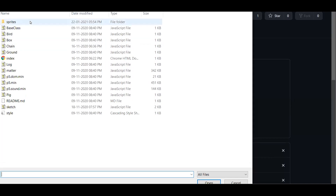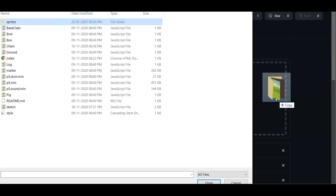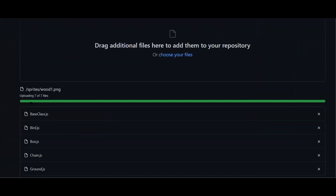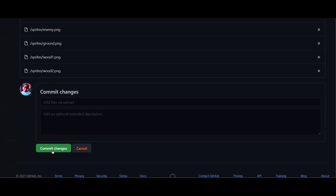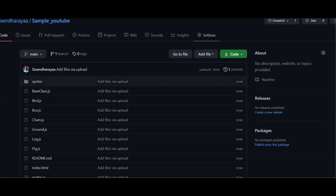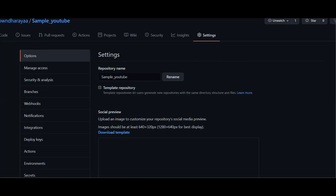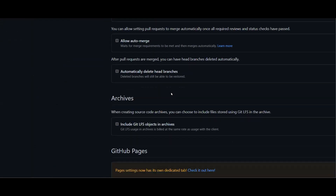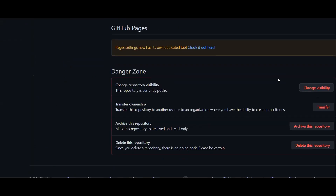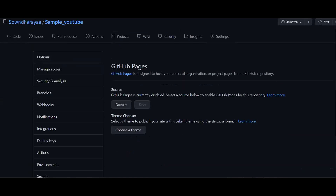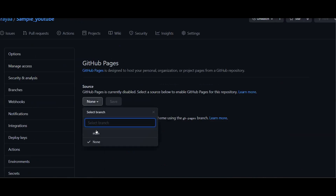This file is going to be uploaded and it is going to load. Then we can make the commit changes. We need to go to settings. If you click on the settings, you will see the core issues and pull requests. If you scroll down, you will see the danger zone. If you click on the GitHub Pages section, you will see a link to check it out.